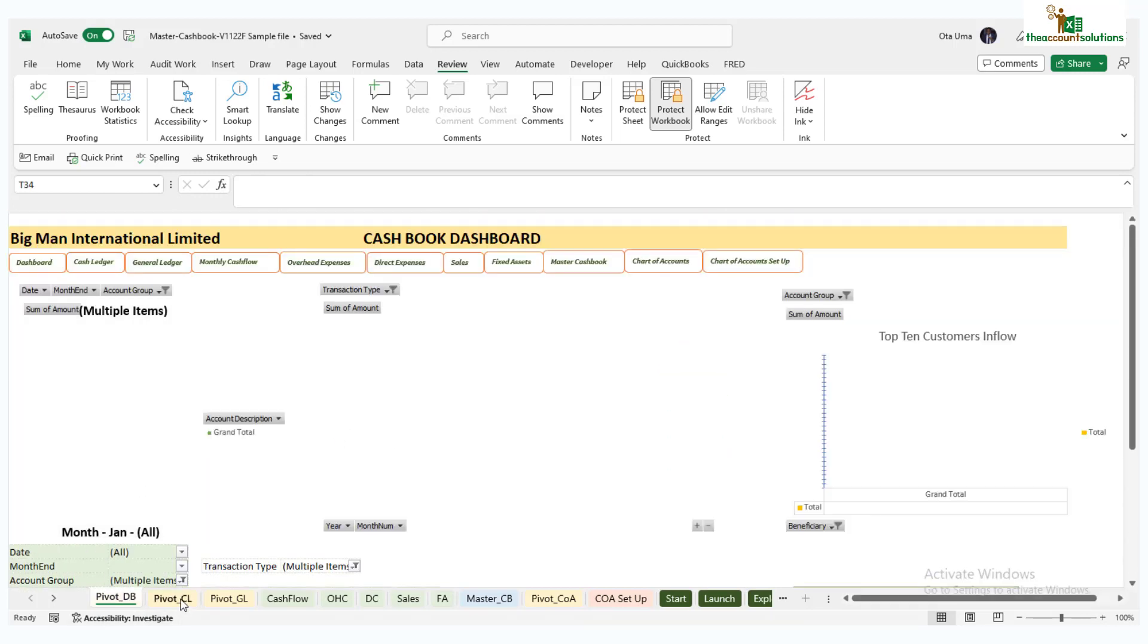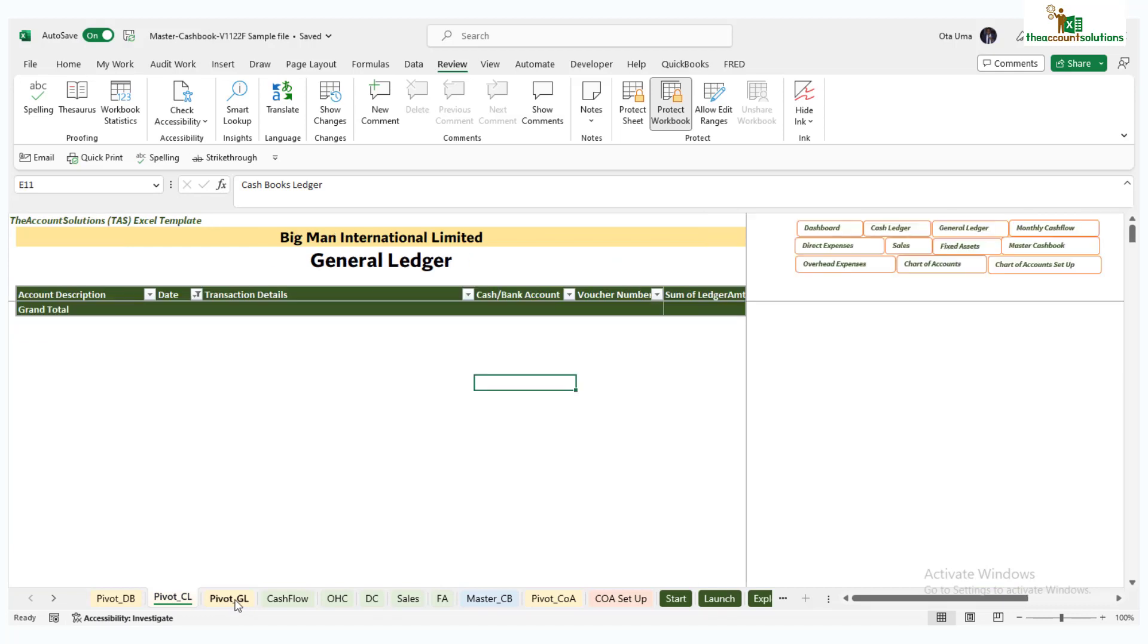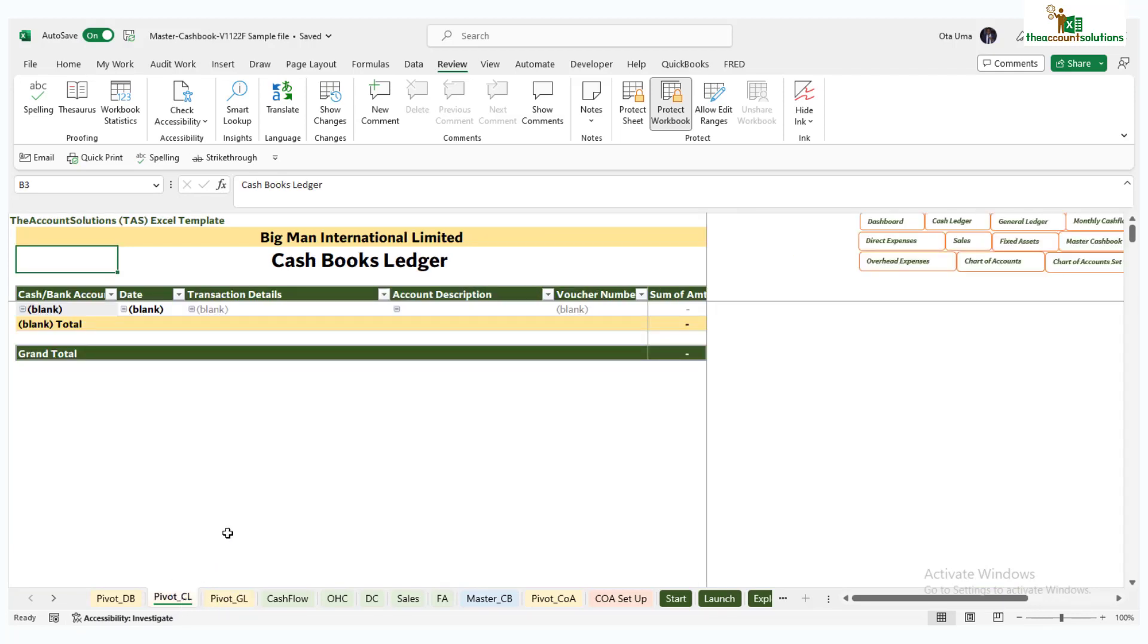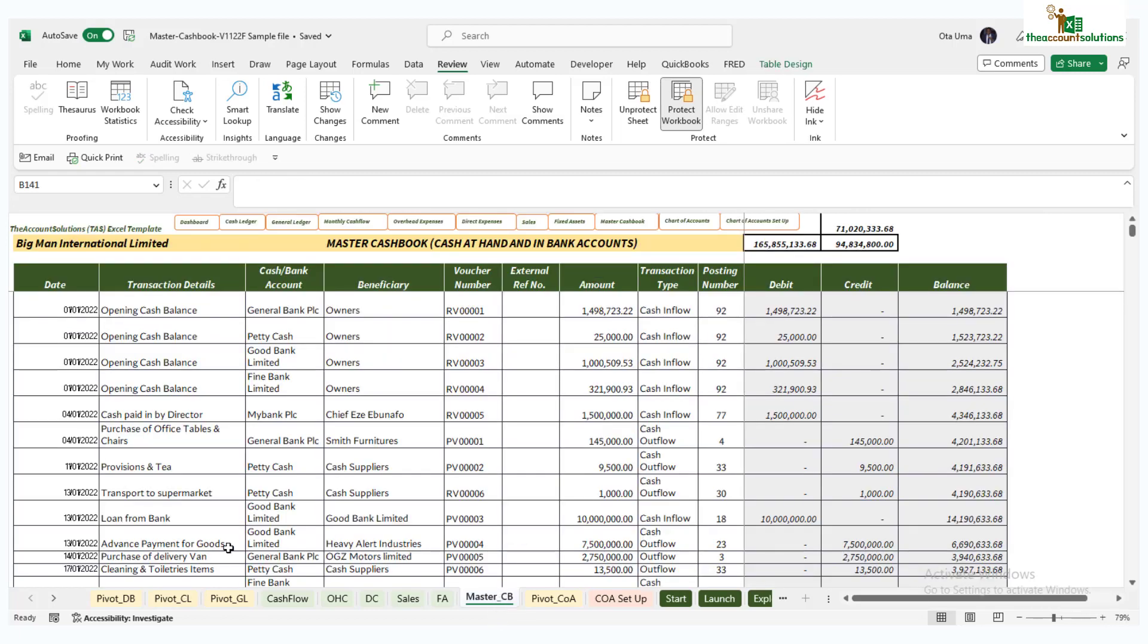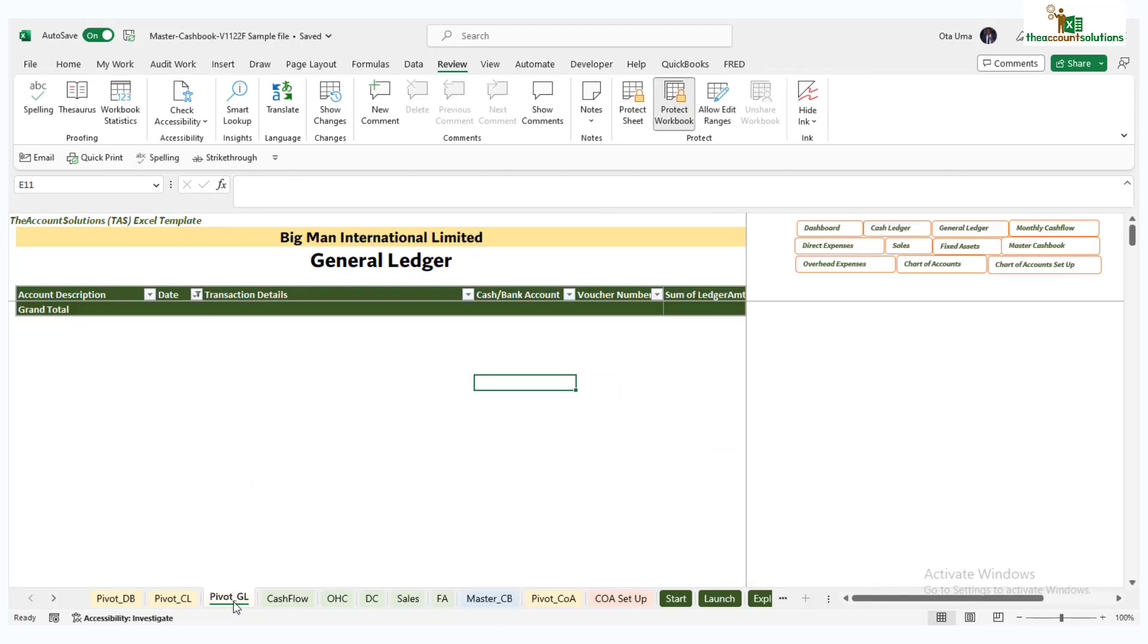All these three sheets are pivot tables. Pivot tables are Excel built tables that generate from a data set, so in this case the data set is the master cash book.